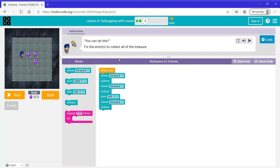Again it says fix the errors to collect all the treasure. Let's see what this code does — it moves forward, collect, moves forward, collect, turn left, moves forward, then collect. Well, instead of turn left we need to turn right.